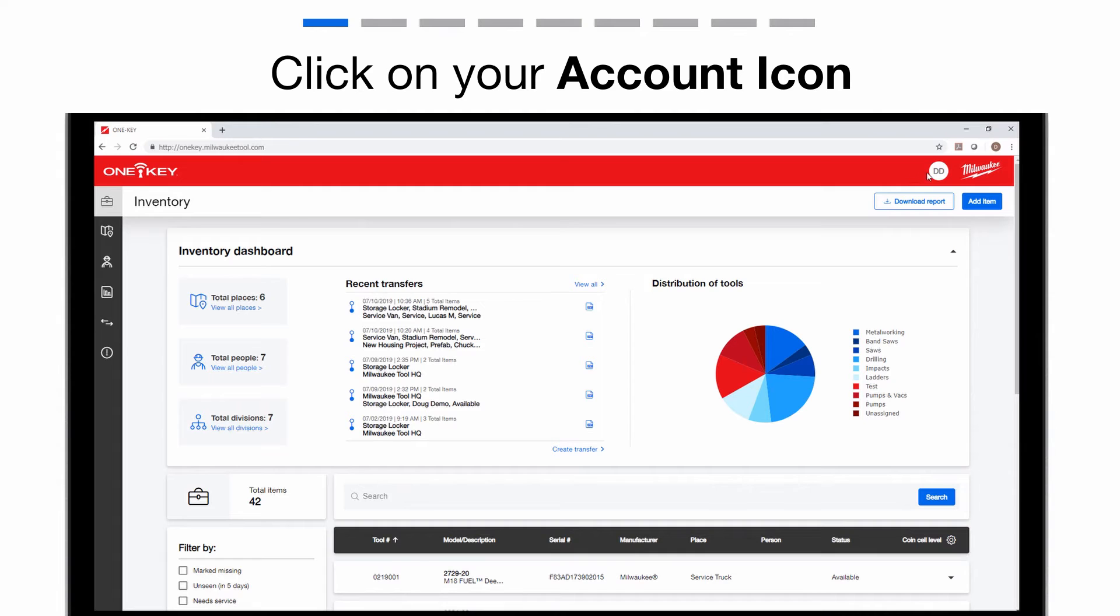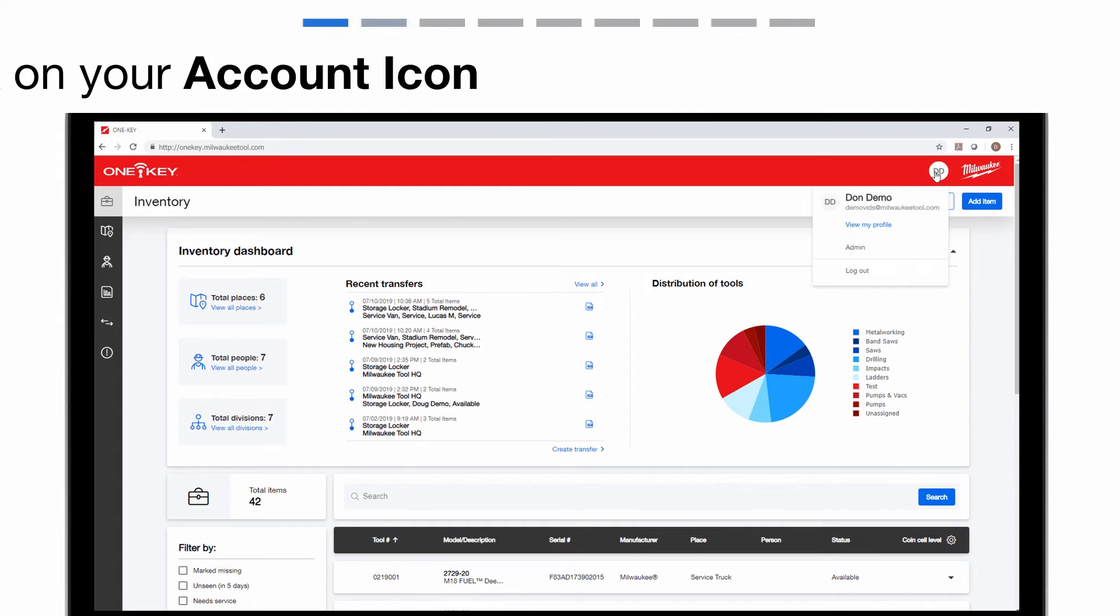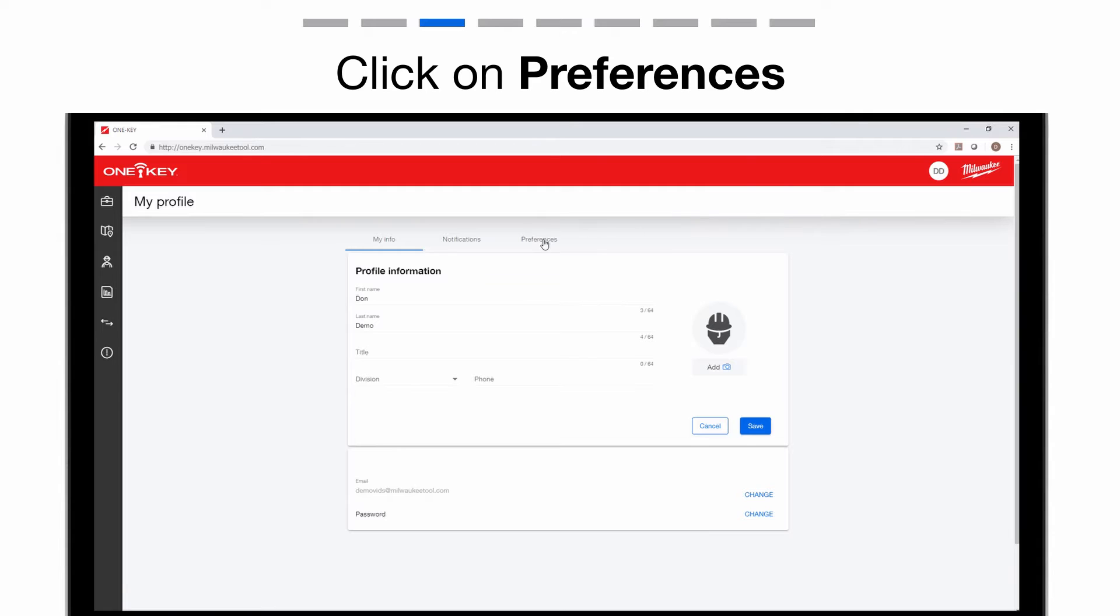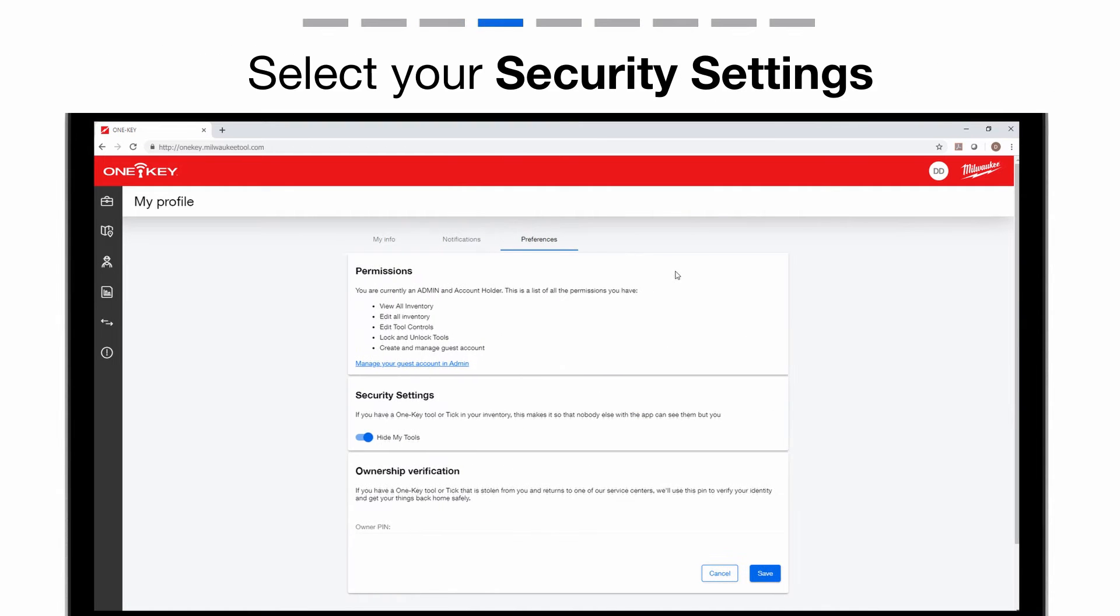Select your icon in the upper right corner. In the drop-down menu, select view my profile. At the top, select preferences.